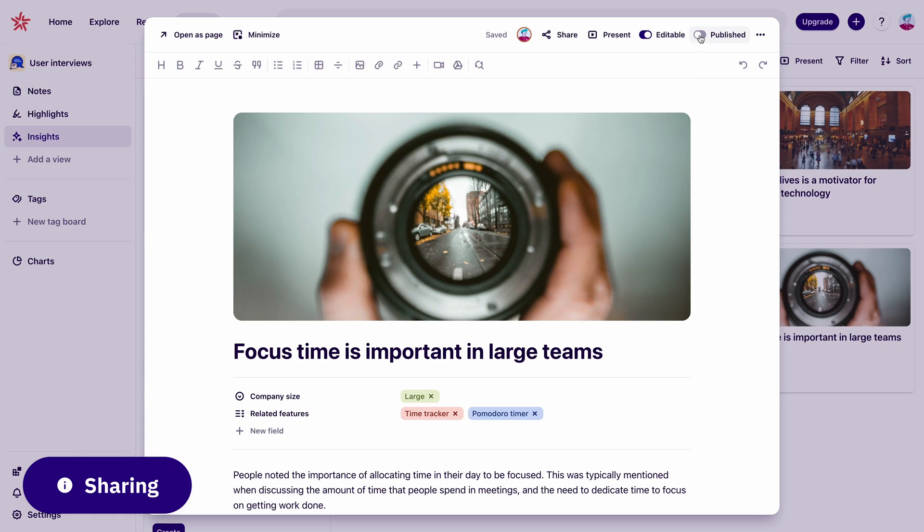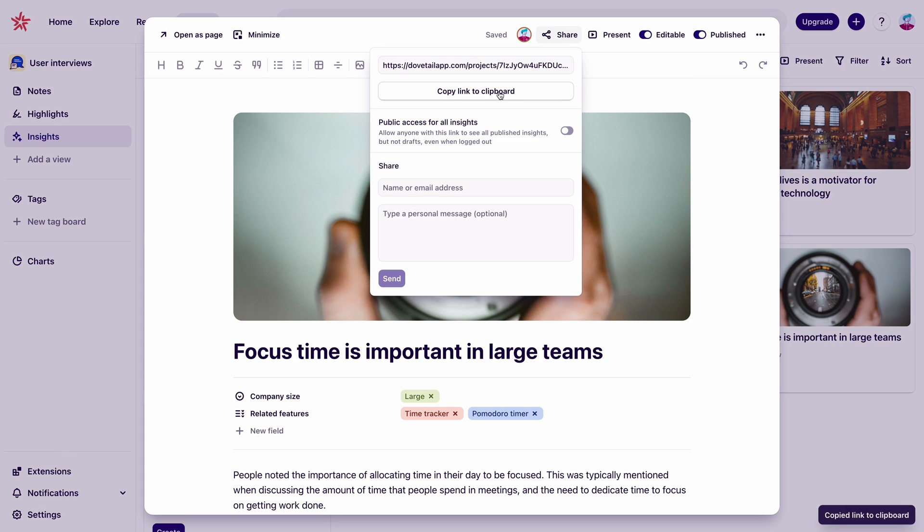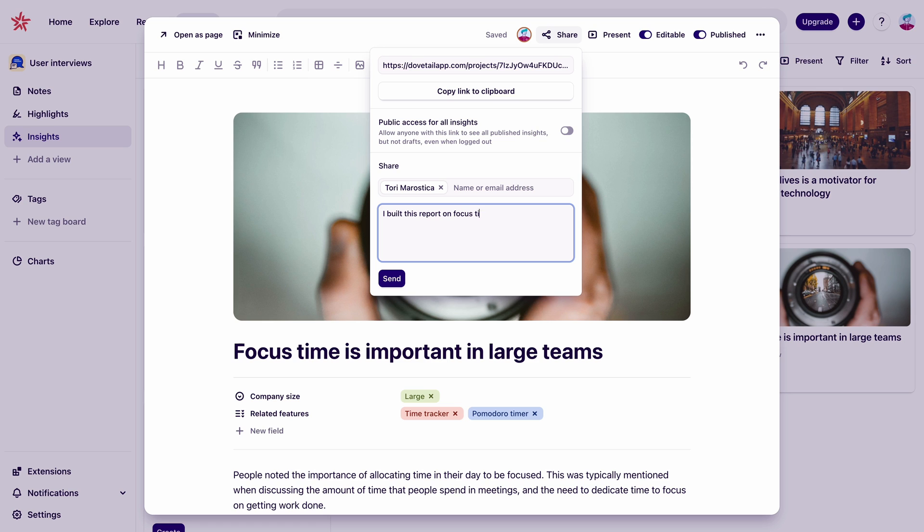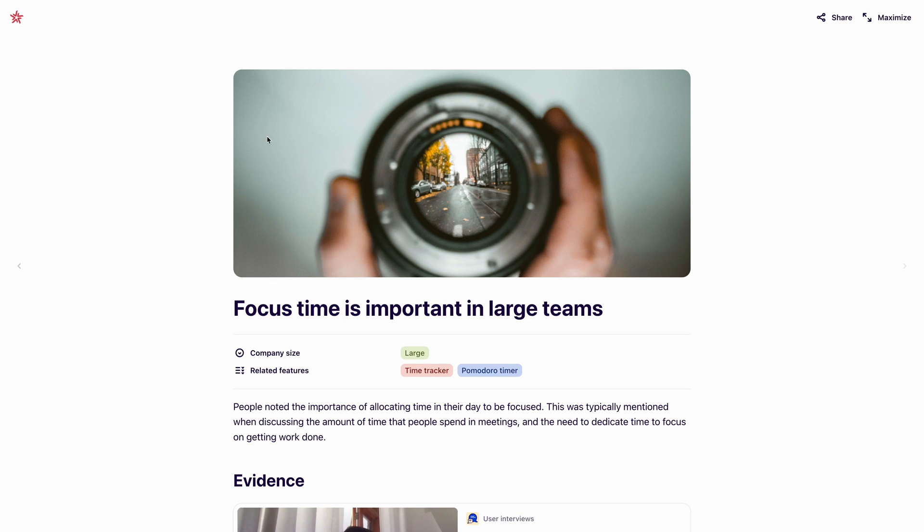Now that our insights ready we can start sharing it with other people. We'll change the status to published and send a link or an email to a few people on our team. And this is on a public page so anyone even without a Dovetail account can see it.